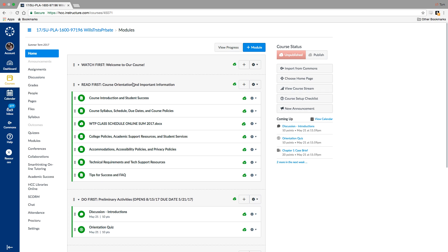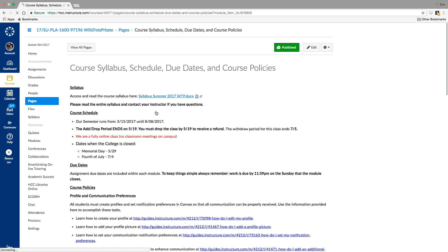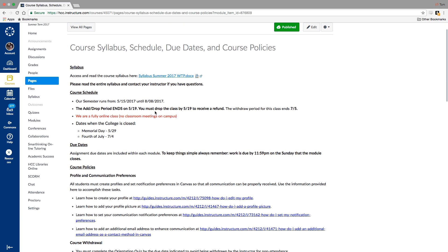Let's go ahead and dip into some of the things in the read first module. You'll find information about the course syllabus and schedule, our policies for the course, as well as college policies on everything from academic support services, student services, accessibility policies, tech requirements, and tech support resources. We're on a 12-week semester, so we run from May 15th to August 8th. The add drop period ends on the 19th, so if you want to withdraw and receive money back, you need to do so by Friday, May 19th.